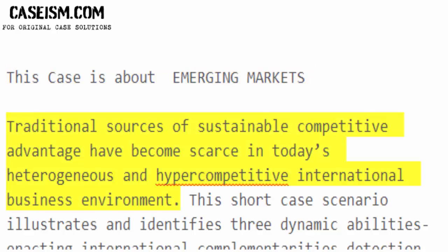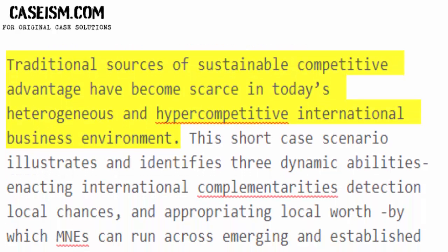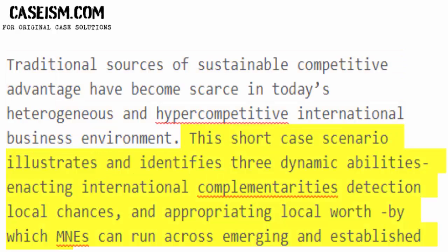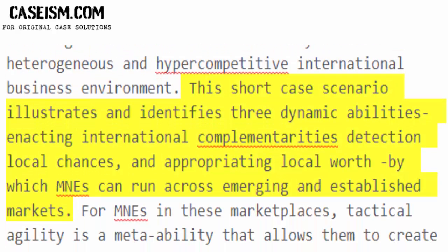Traditional sources of sustainable competitive advantage have become scarce in today's heterogeneous and hyper-competitive international business environment. This short case scenario illustrates and identifies three dynamic abilities: enacting international complementarities, detecting local chances, and appropriating local worth, by which M&E's can operate across emerging and established markets.